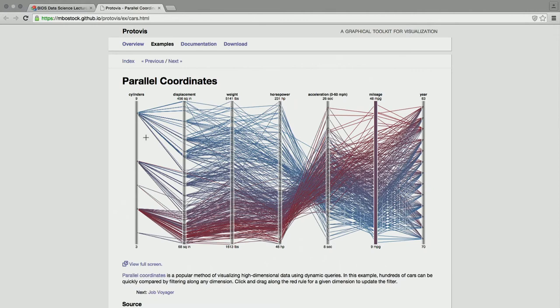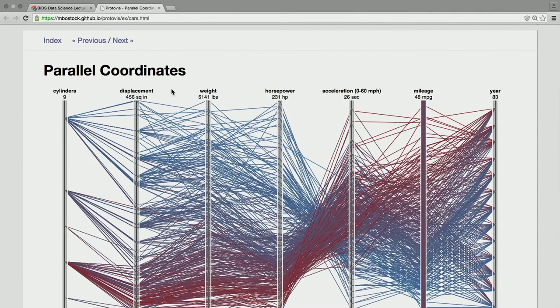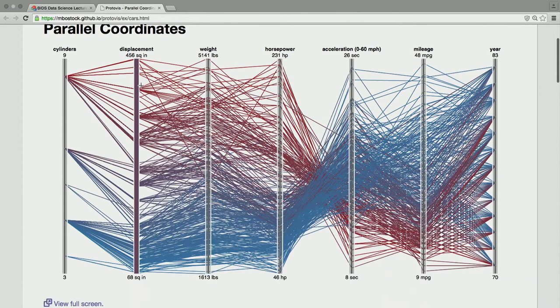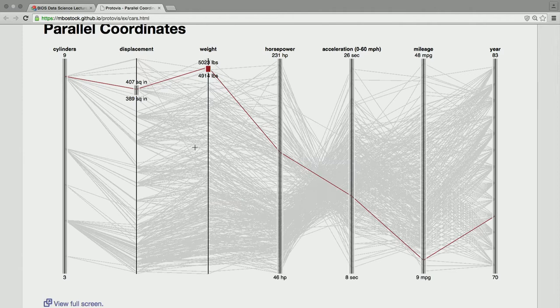Parallel coordinates — this is a specific visualization that I've taken and extended, and it's very useful for multidimensional visualization. Each of the dimensions in your data set becomes a parallel axis. These are all cars in this parallel coordinates. Every line going across is a car with its various attributes — this car has eight cylinders.